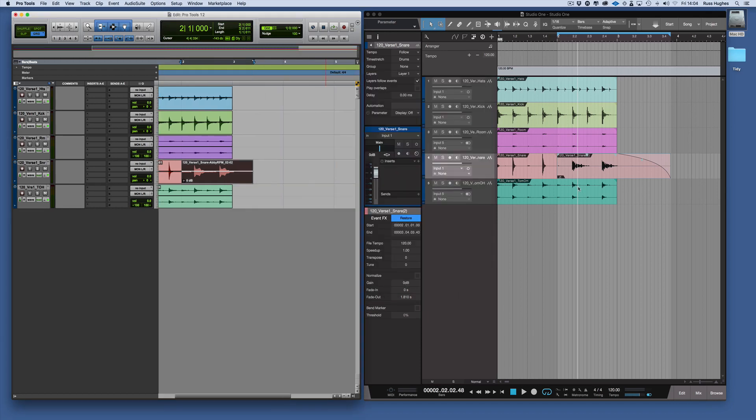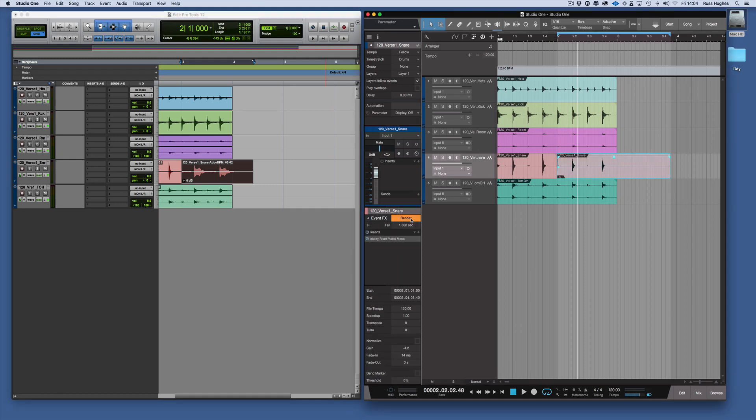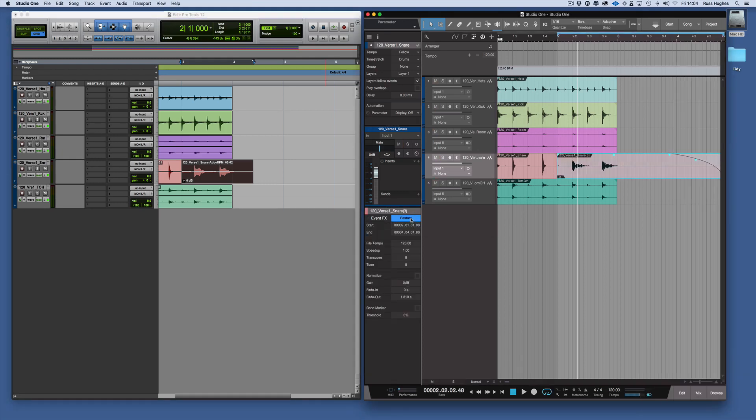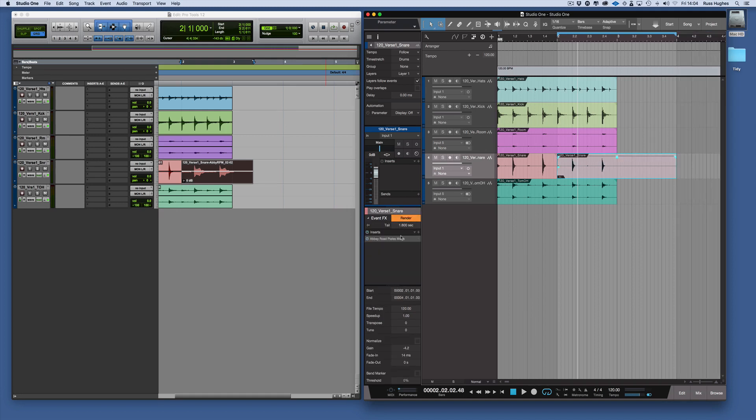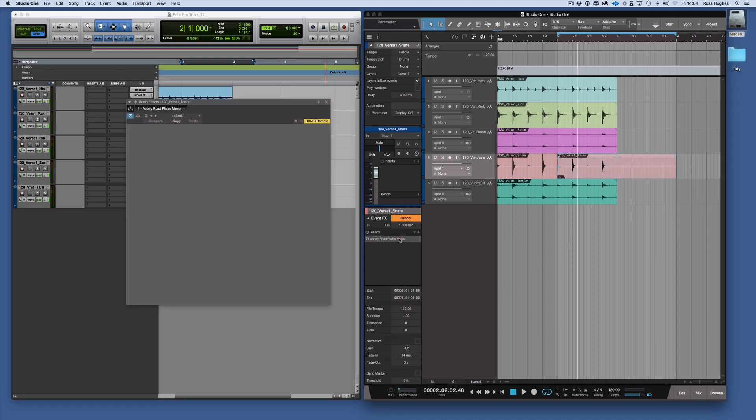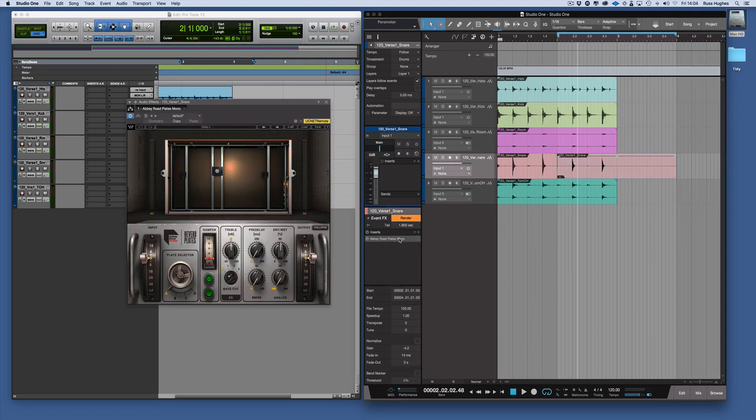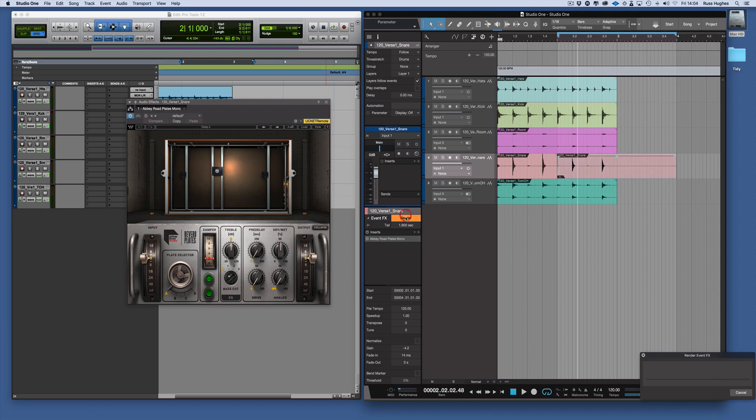Now the other thing within Studio One is you can restore that and you can bring it back from the dead and render it again. So the nice thing is you can restore it, you can make some changes, and then render it again.